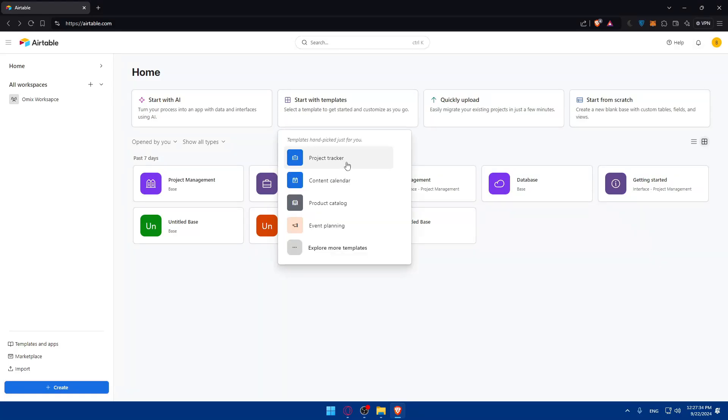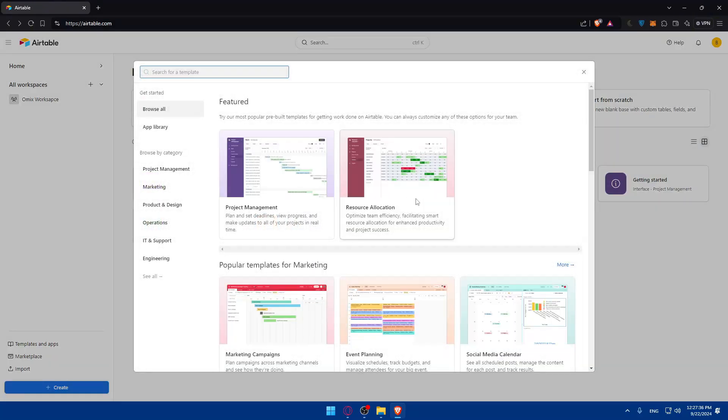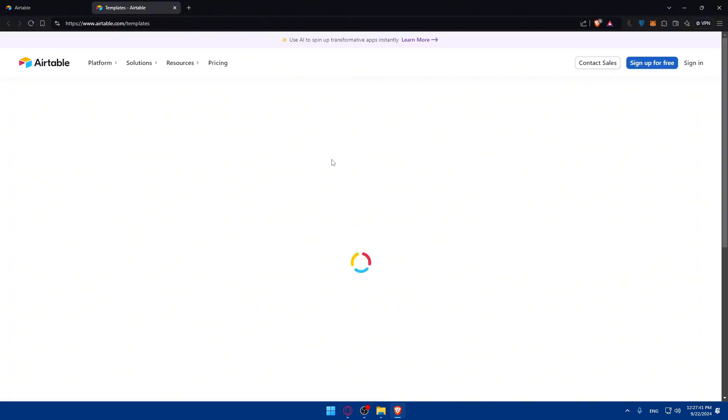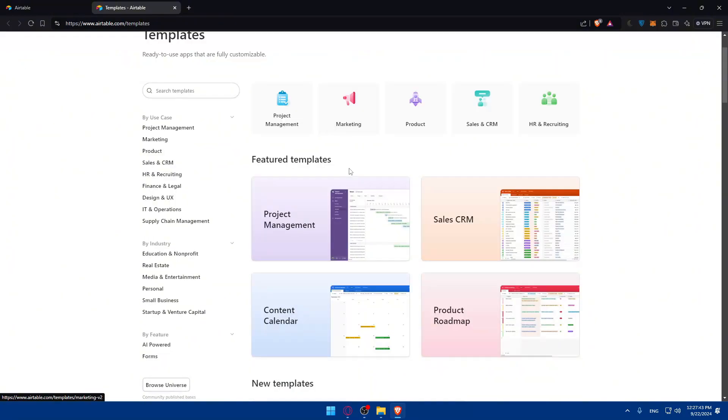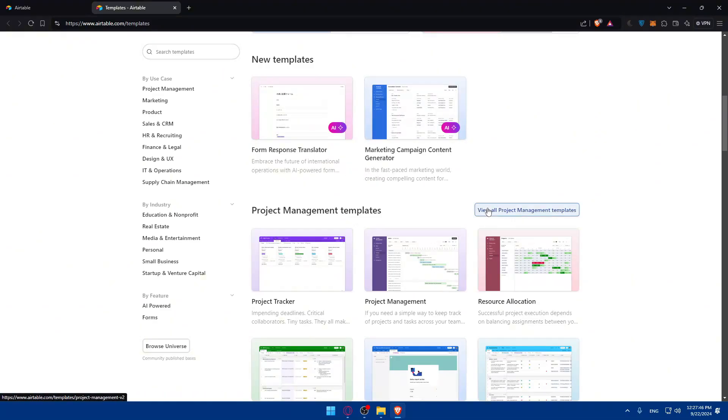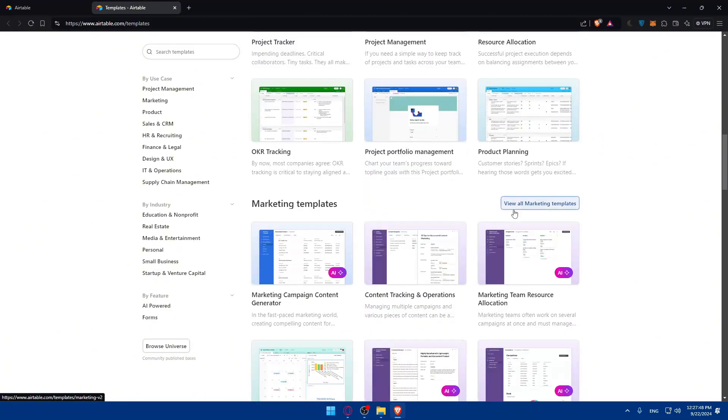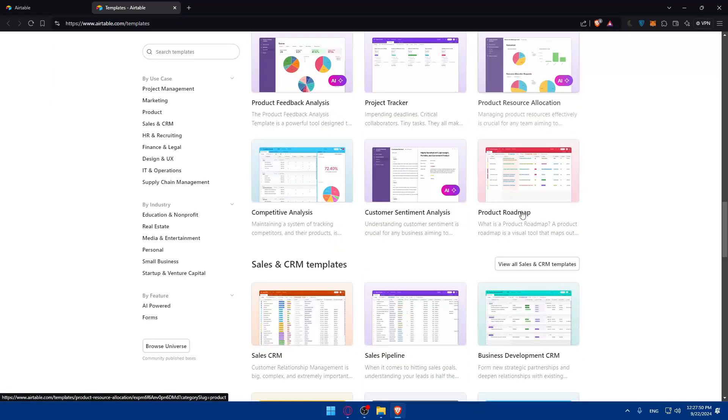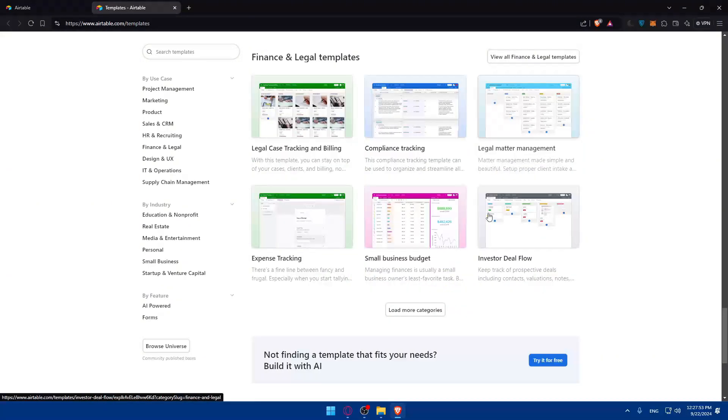You can also start with templates. They have multiple templates available. Click on see all templates to view all the templates they have. They have templates for each category: project management, marketing, product, sales and CRM, and many more. If you keep scrolling down, you'll find many more categories.